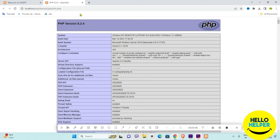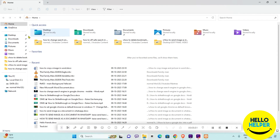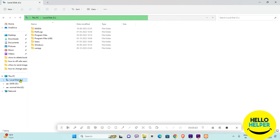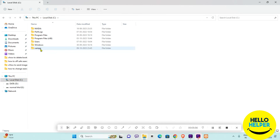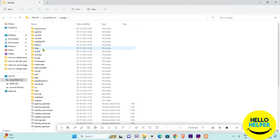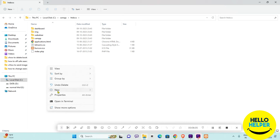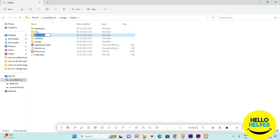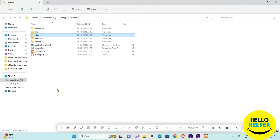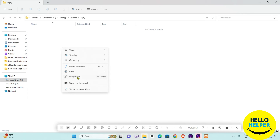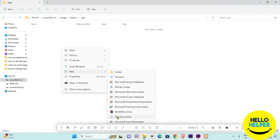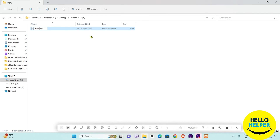Now we are going to create a sample PHP file and run it on localhost. Click on the Explorer folder, then click on the C drive, then click on 'xampp', and find the 'htdocs' folder. Here we are going to create a new folder — I'll name it 'vj' — and create a notepad file called 'index.php'.